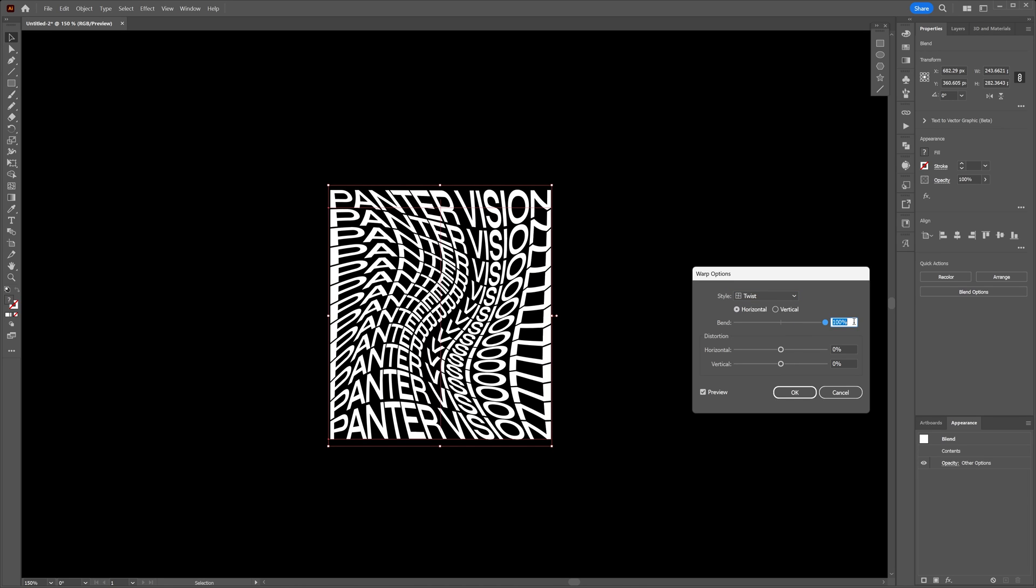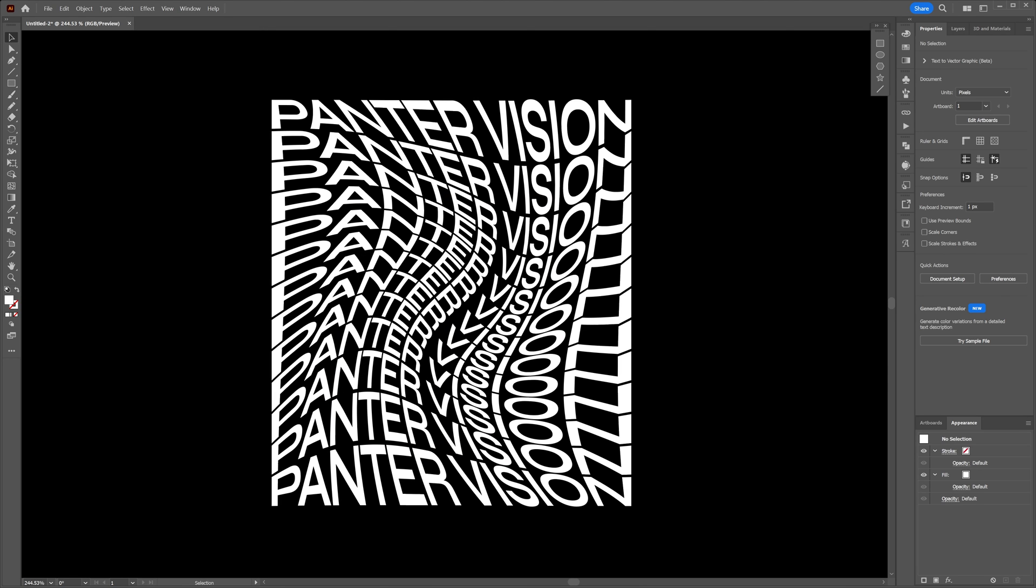Too bad I cannot go beyond 100, but this looks also really cool. And these are some awesome text distortions here in Illustrator. Thanks for watching.